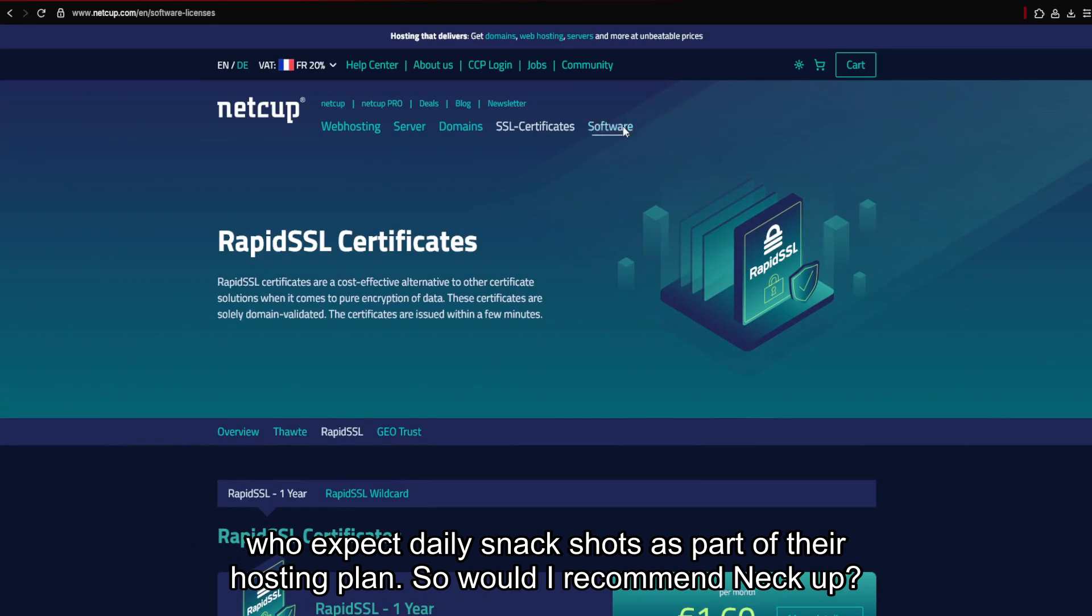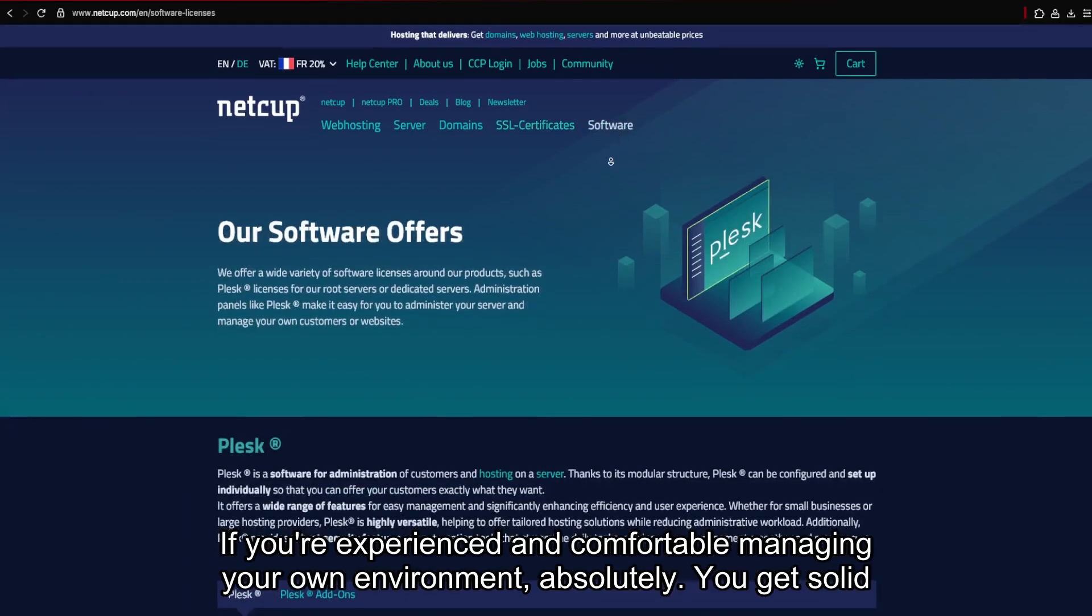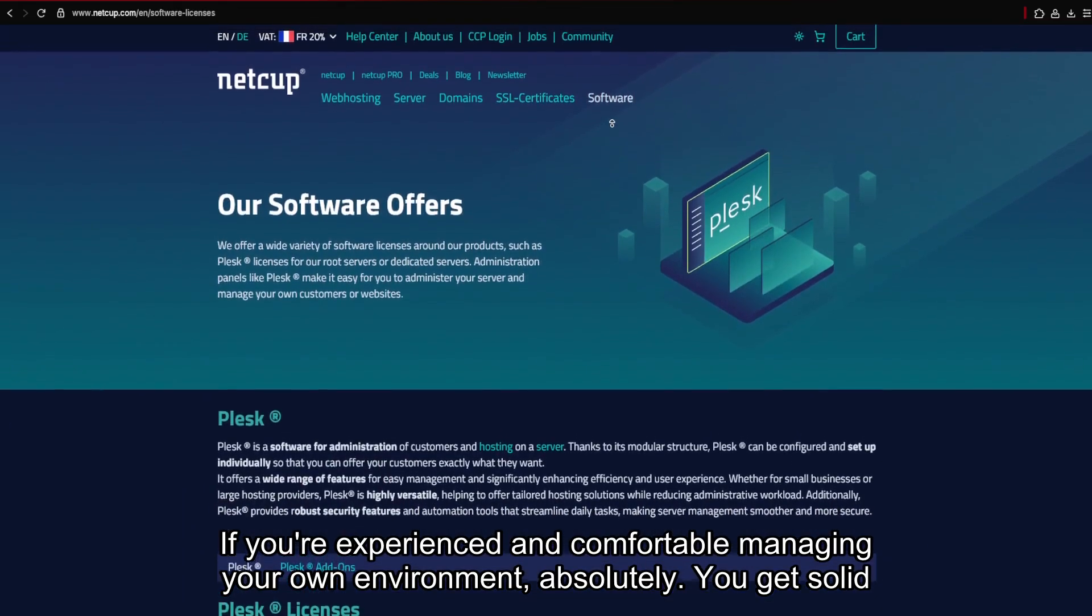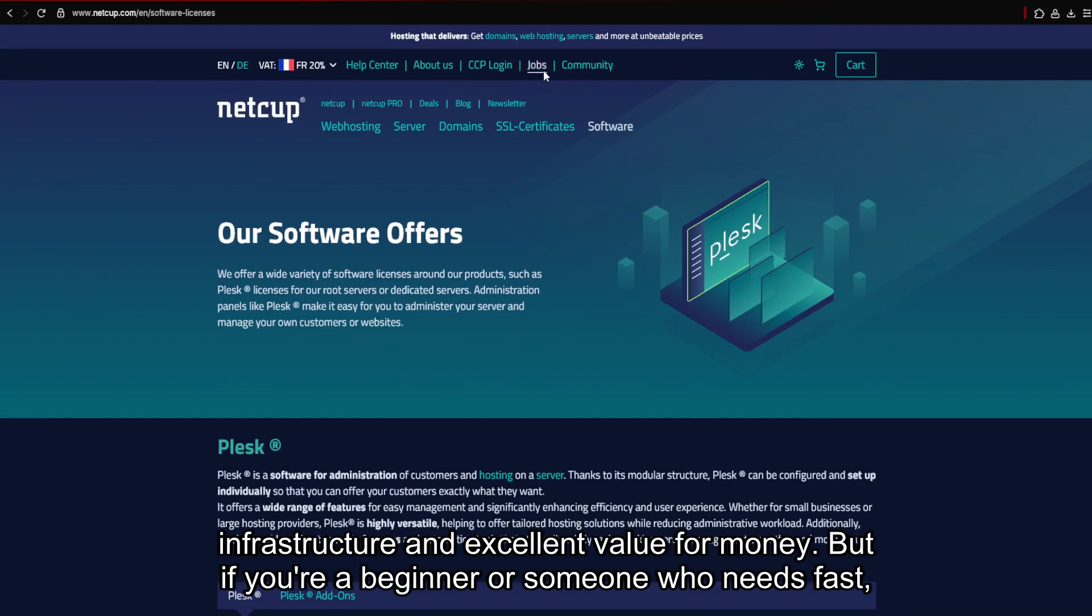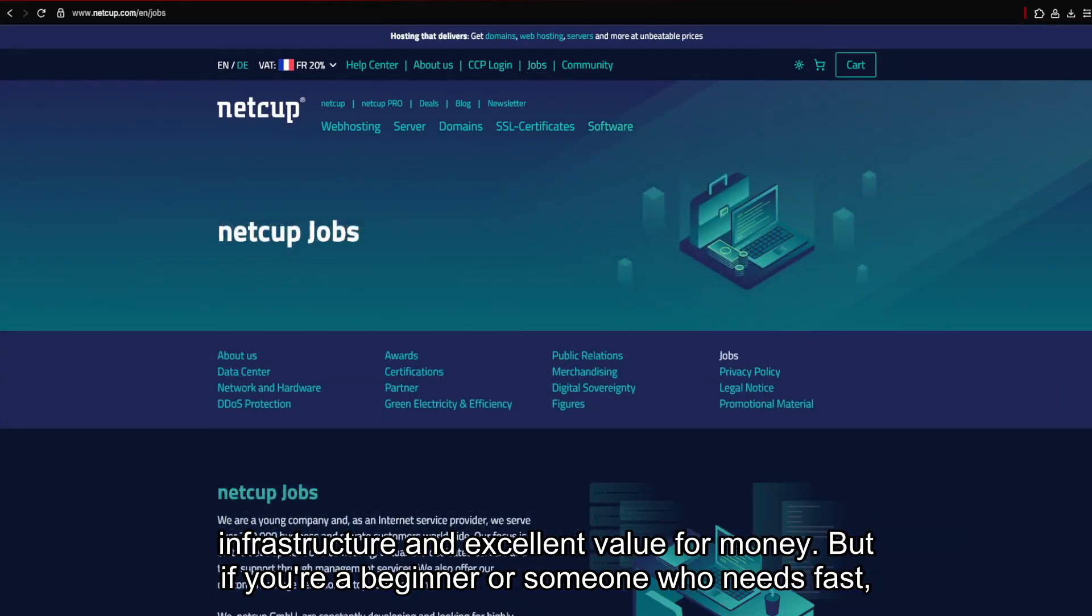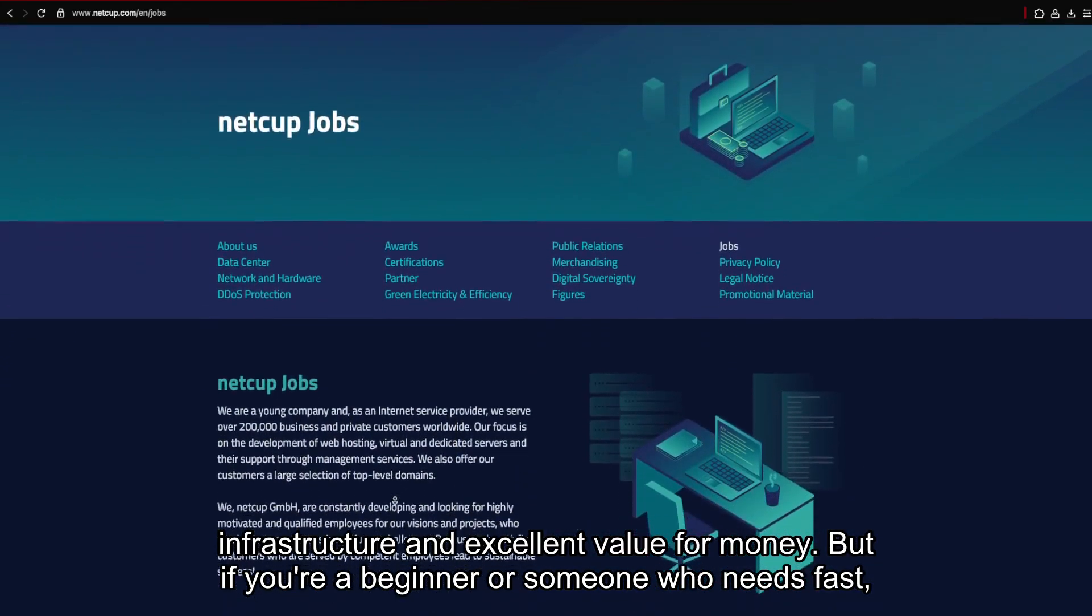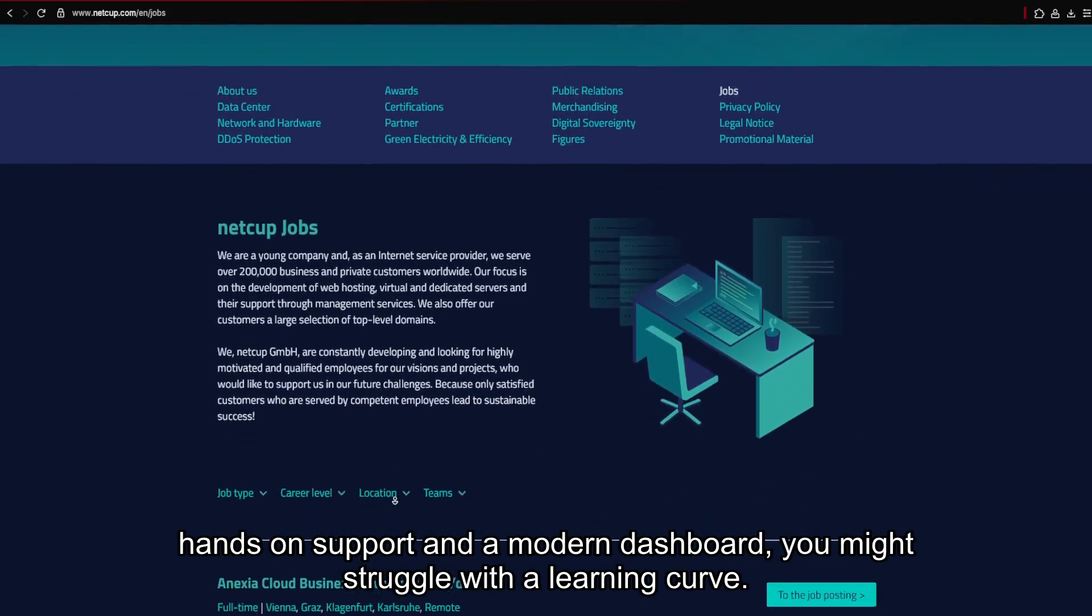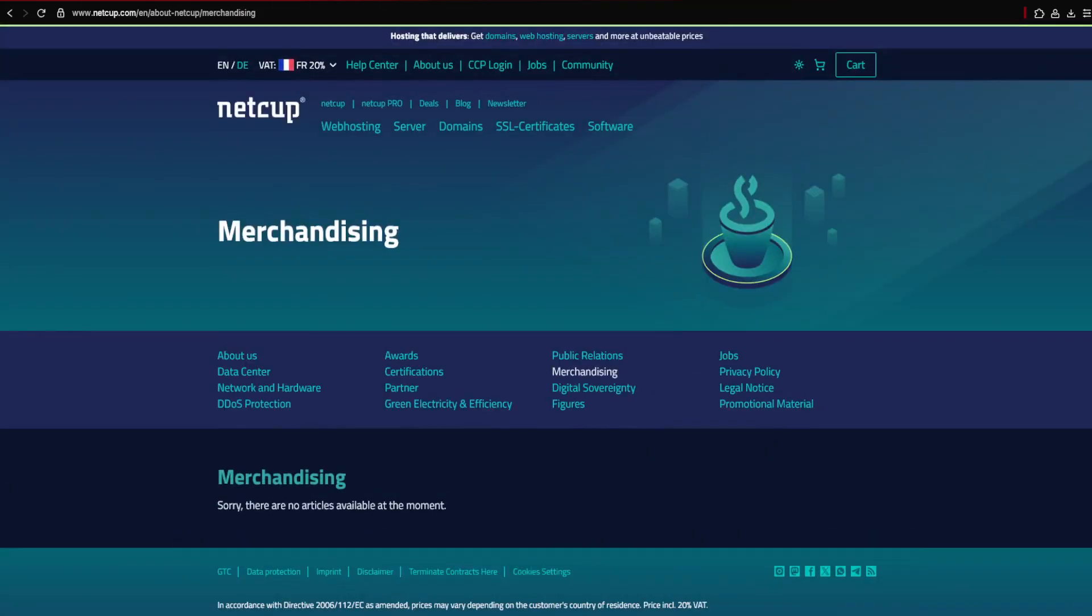So, would I recommend NECUT? If you're experienced and comfortable managing your own environment, absolutely. You get solid infrastructure and excellent value for money. But if you're a beginner, or someone who needs fast, hands-on support and a modern dashboard, you might struggle with the learning curve.